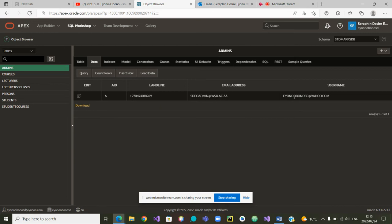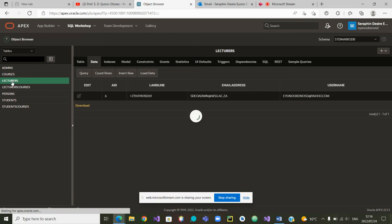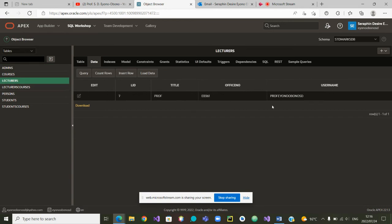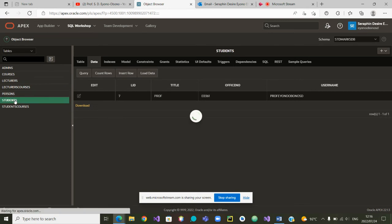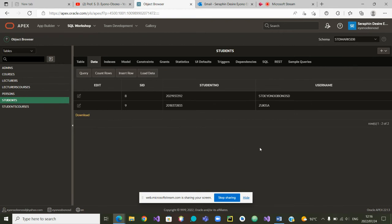From there we can go and see the table Admins, which has so far only one admin user — the admin with that username. If we go further, we can explore the table Lecturers, where we have one user who is a professor. As for the table Students, we have put two students: student Obono and student Zukisa.